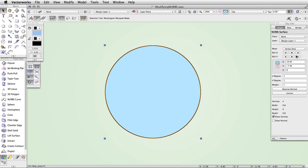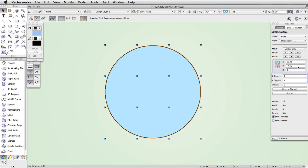For precise modifications, you can use the Object Info Palette. Here you can move specific vertices. You can use the arrows to cycle through the vertices in the U or V direction. At the bottom of the Object Info Palette, you will see a U-degree and V-degree field. This will allow you to increase or decrease the amount of vertices in that direction. Since the U and V directions are perpendicular to each other, the degree field will control the vertices in rows along that direction.